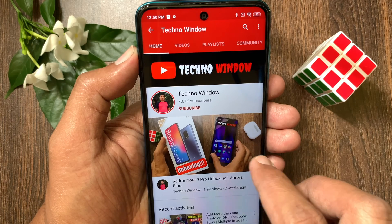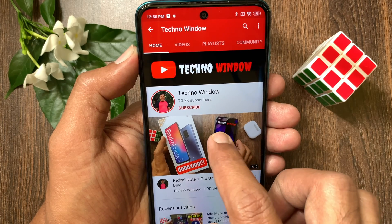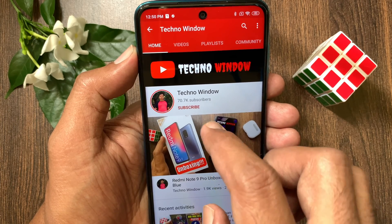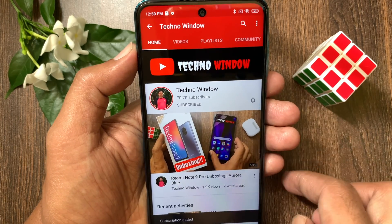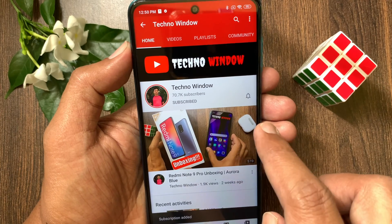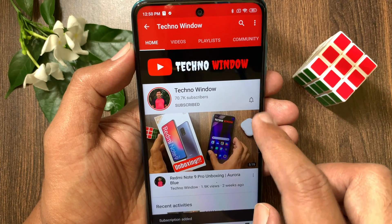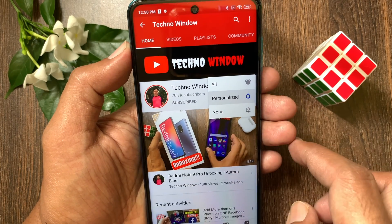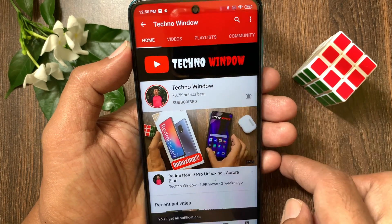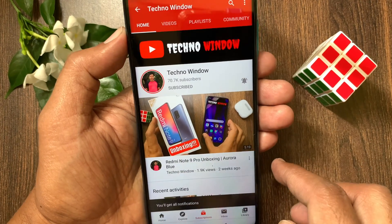Hope this video helped you. Please subscribe to my channel by tapping the subscribe button. Also tap the bell icon to receive notifications about all new videos.